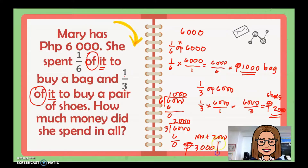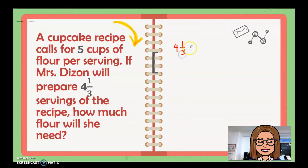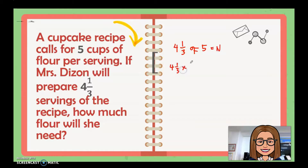Next: A cupcake recipe calls for five cups of flour per serving. If Mrs. Leeson will prepare four and one-third servings of the recipe, how much flour will she need? In every serving it needs five cups of flour, but Mrs. Leeson needs to prepare four and one-third of the recipe. So the equation is four and one-third times five.